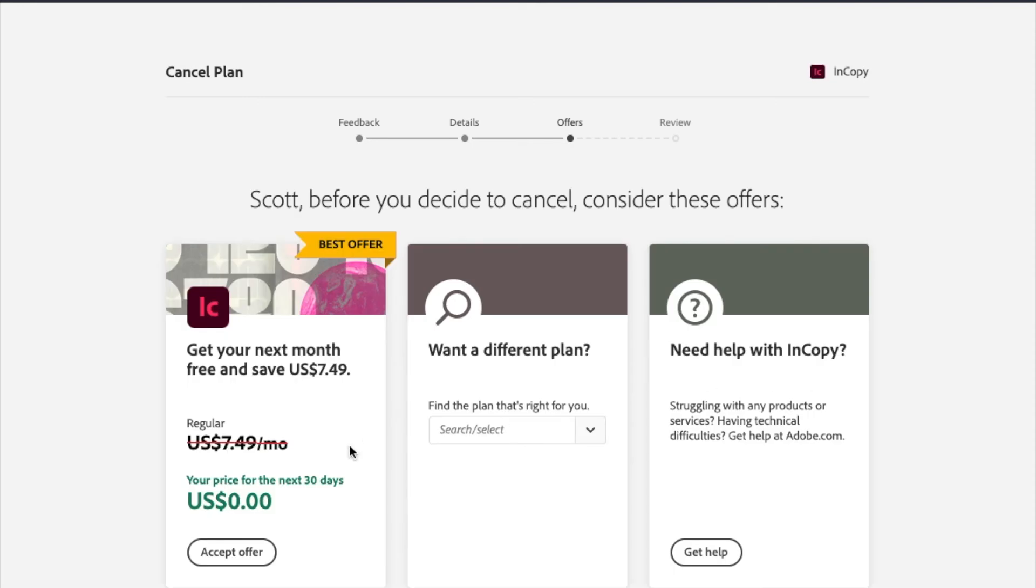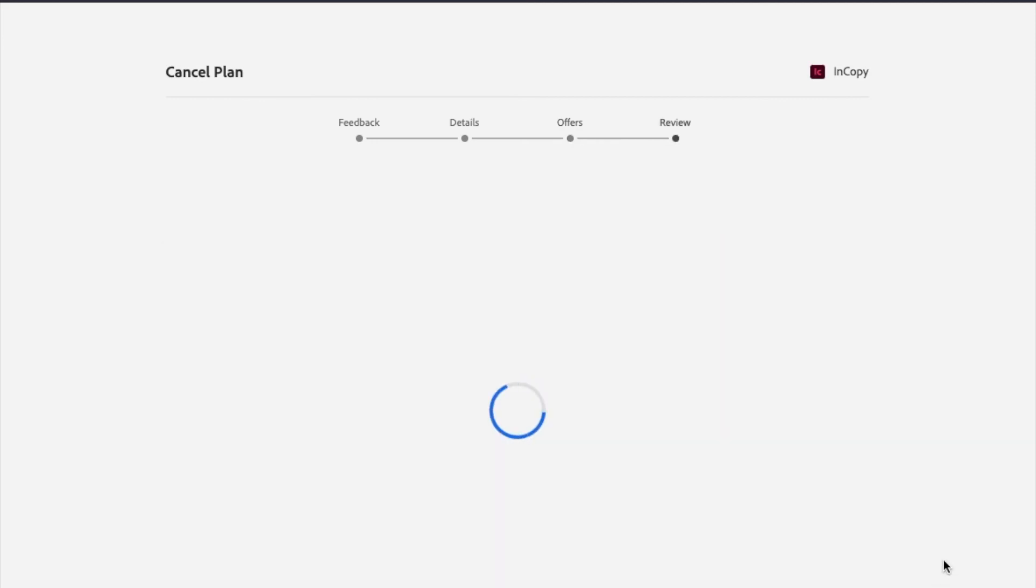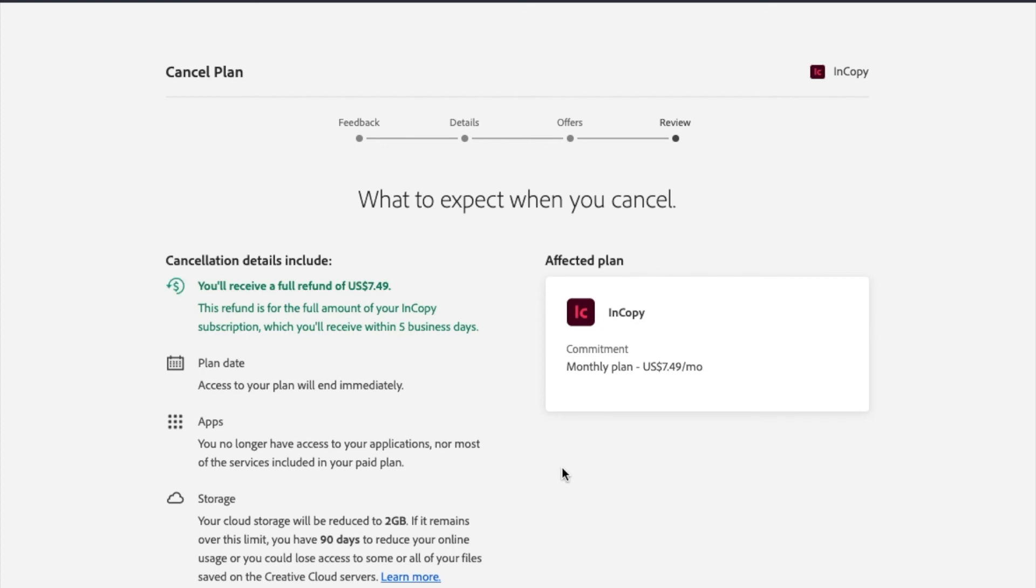It's gonna say, hey, there's some offers. Are you sure you want to do this? And again, yes, I'm sure. I don't want any of this stuff. I'm gonna say no thanks. Keep going on the review part here.